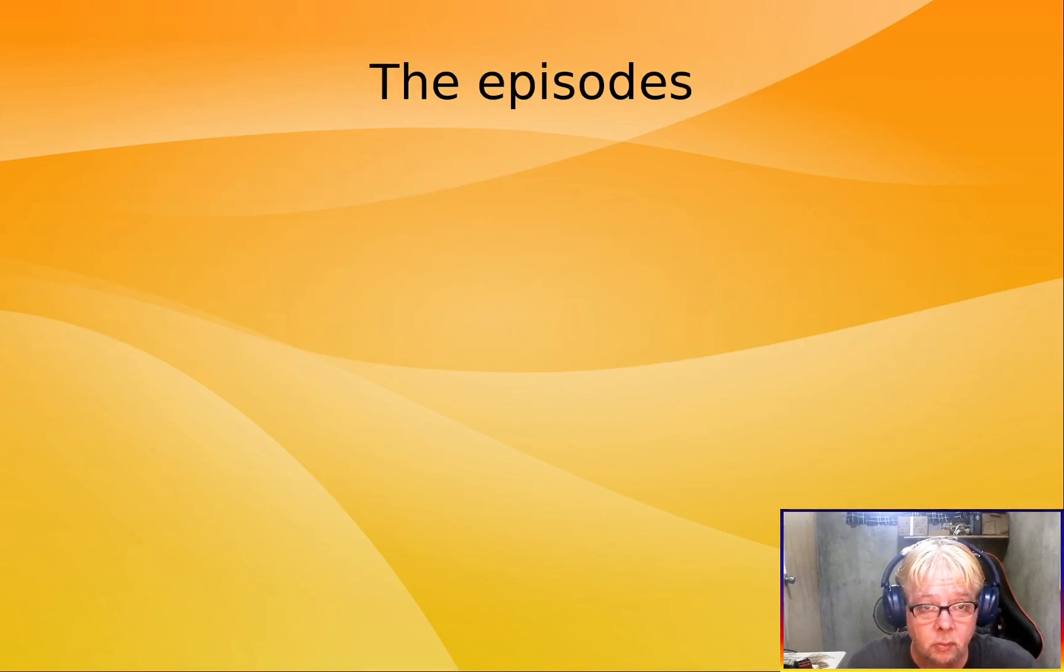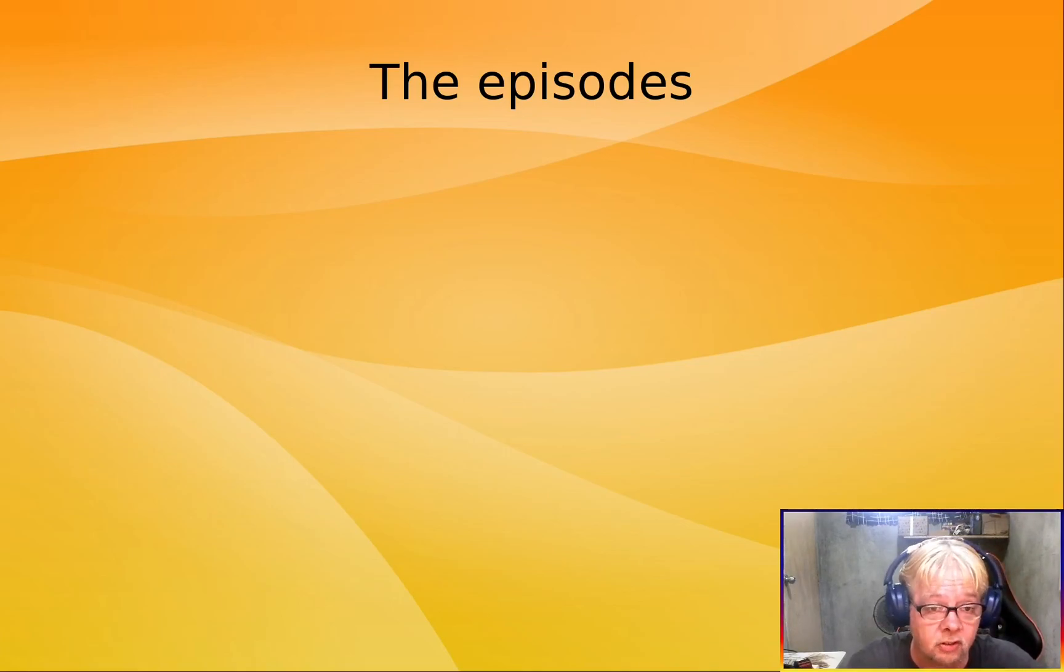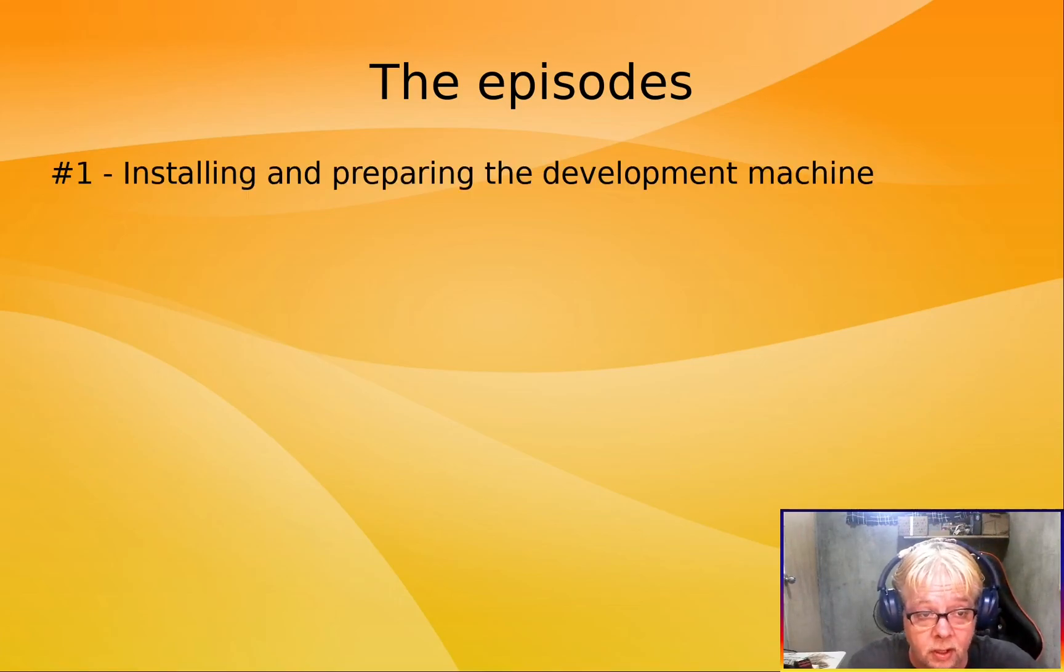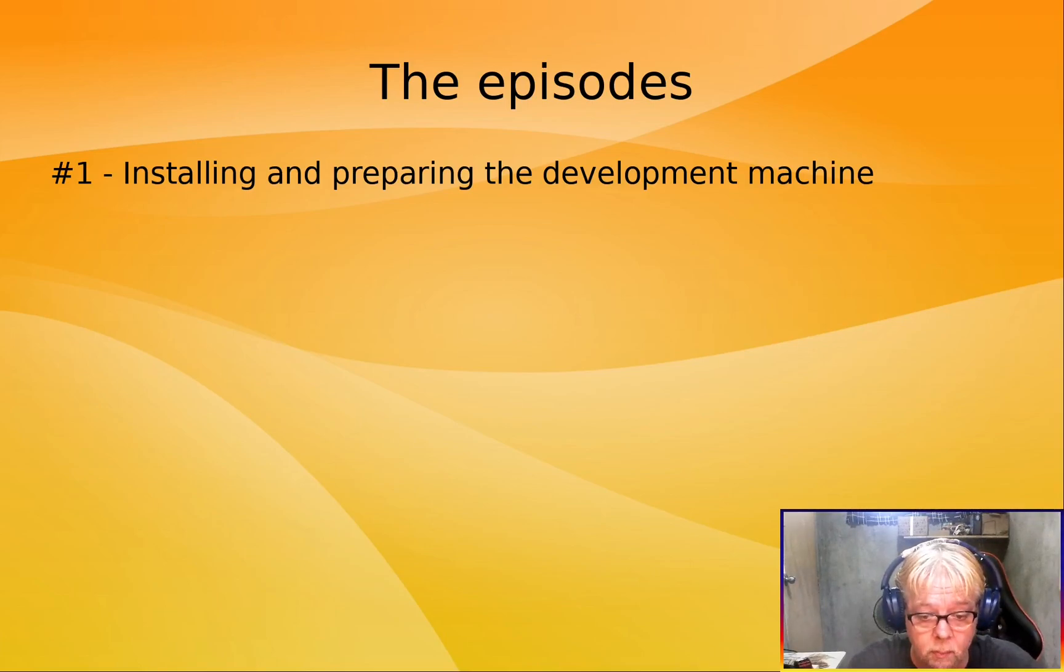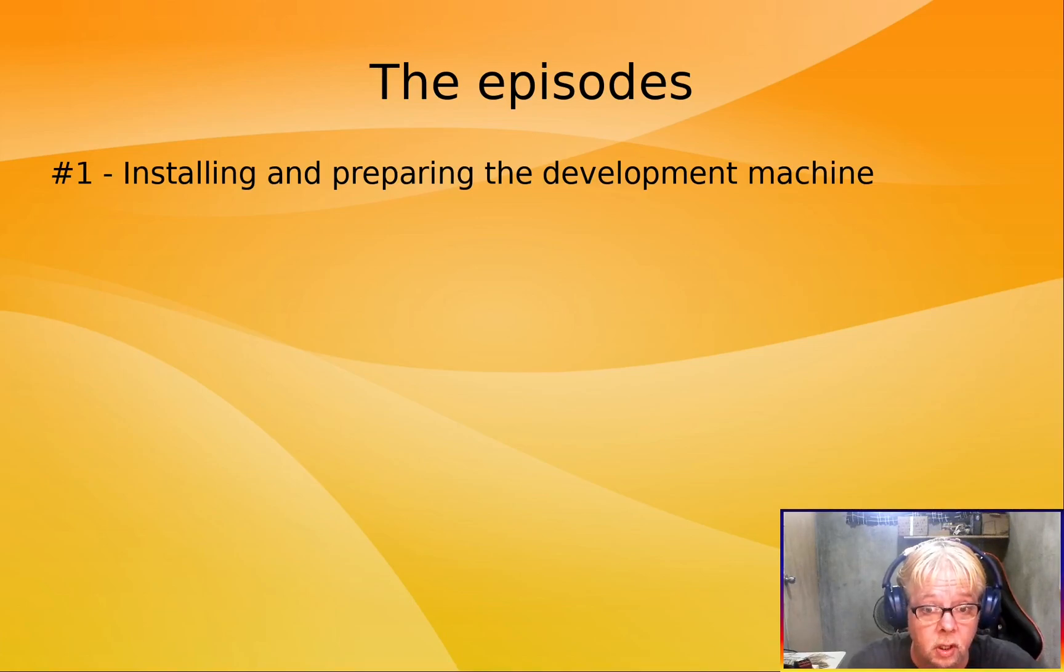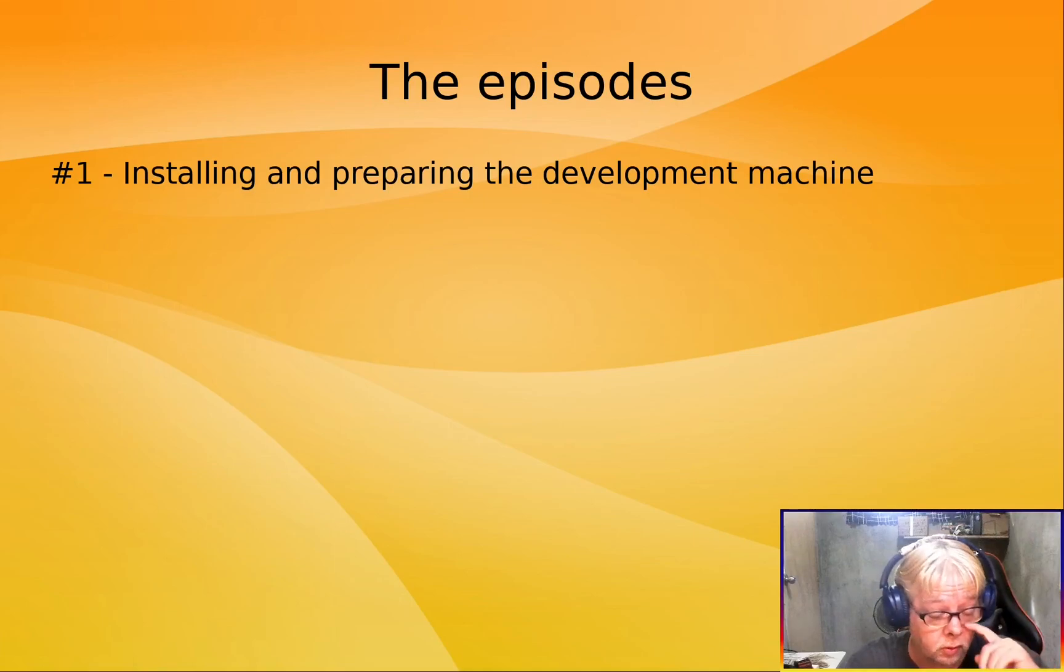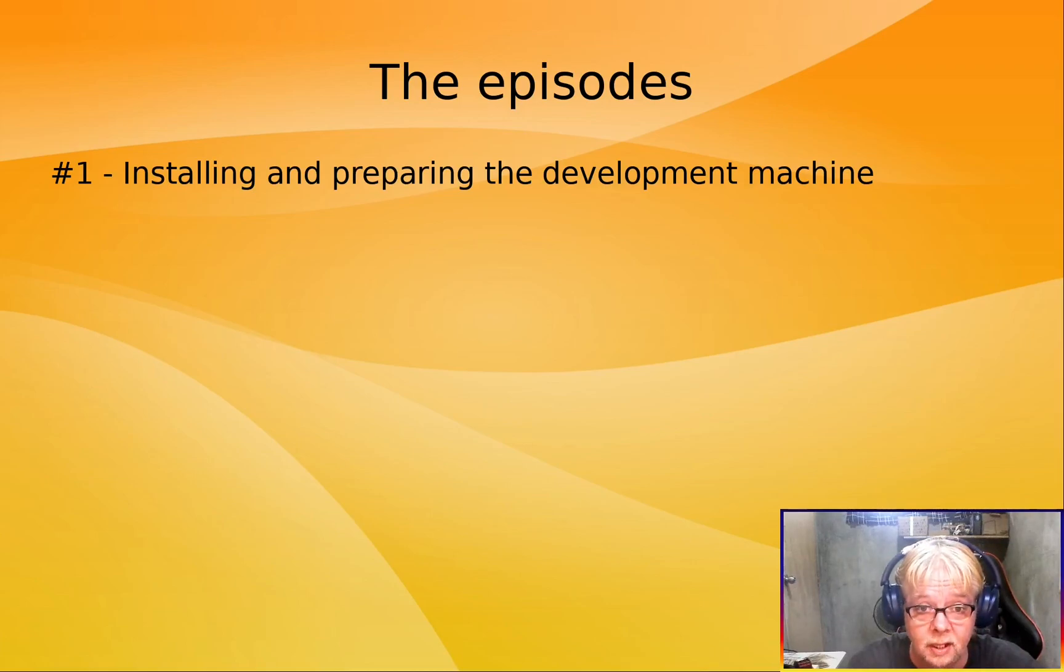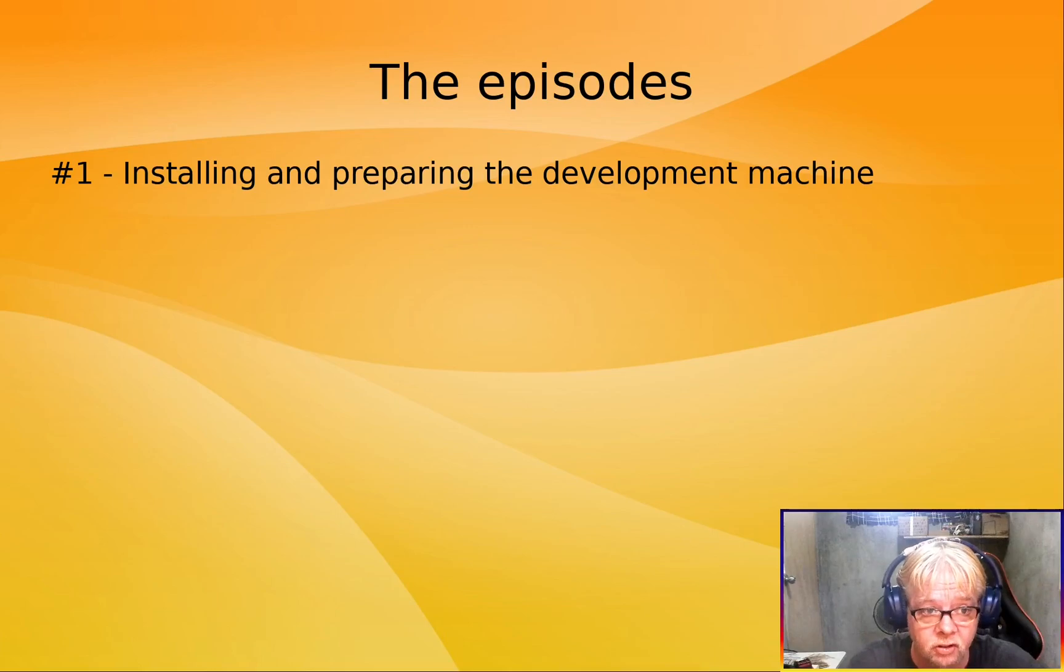There's going to be around 18 episodes. This might change a bit. We'll see. Starting with installing and preparing the development machine, because we are going to base Commander Linux 2.0 on Debian 12, so we need to have Debian 12 as the base. Currently, I have Commander Linux 1.0 with Debian 11 as the base. So, that's going to be a virtual machine.